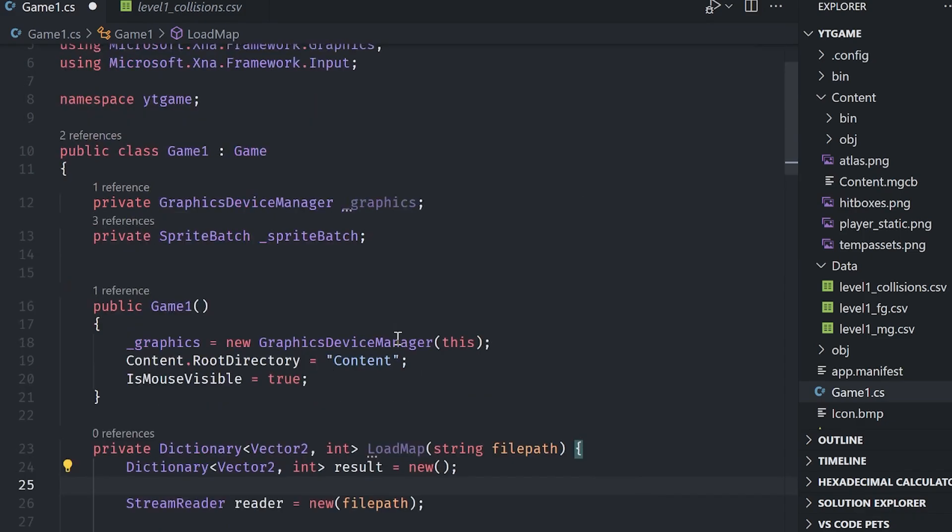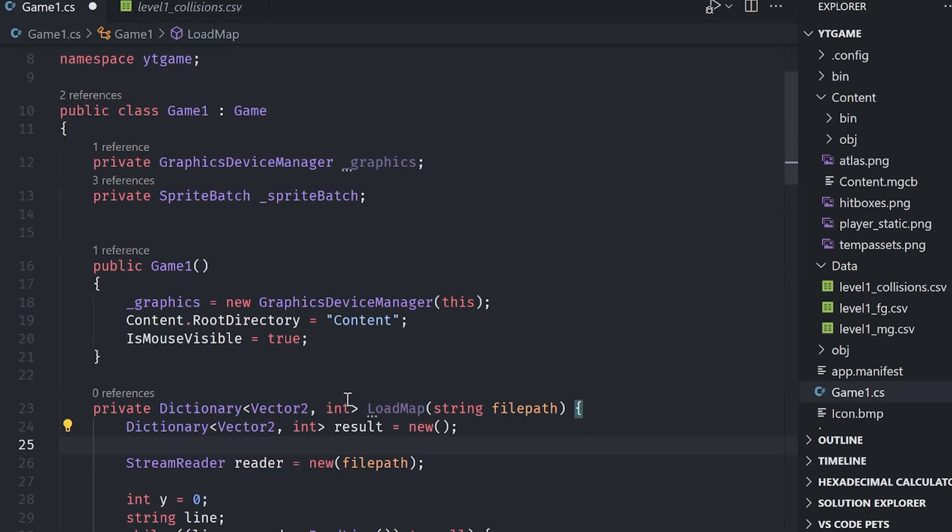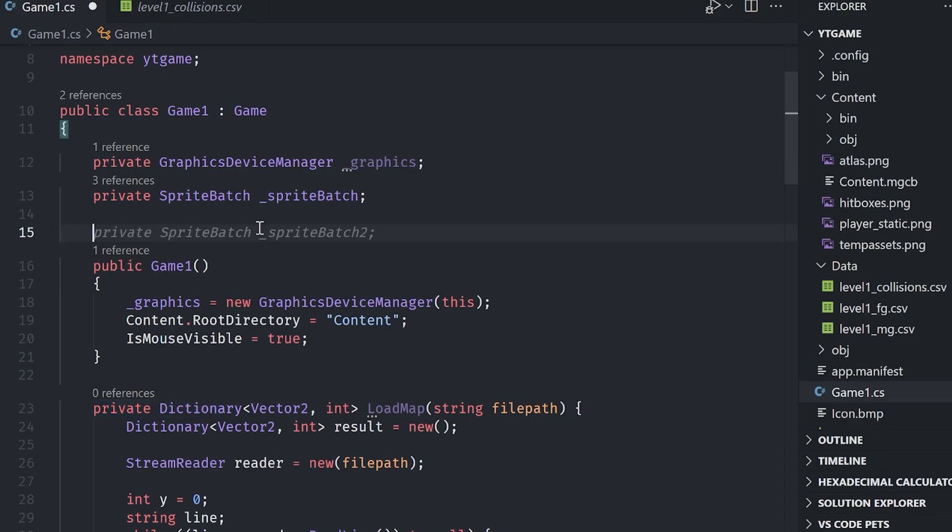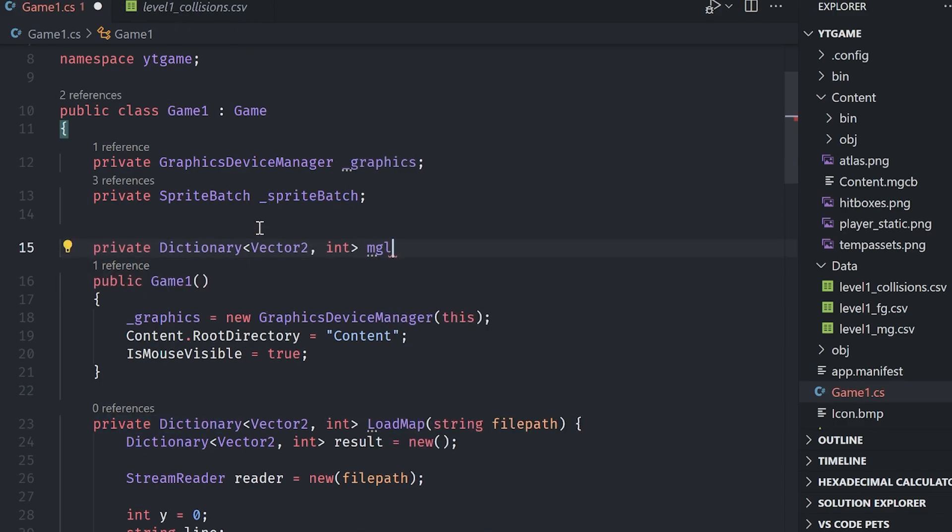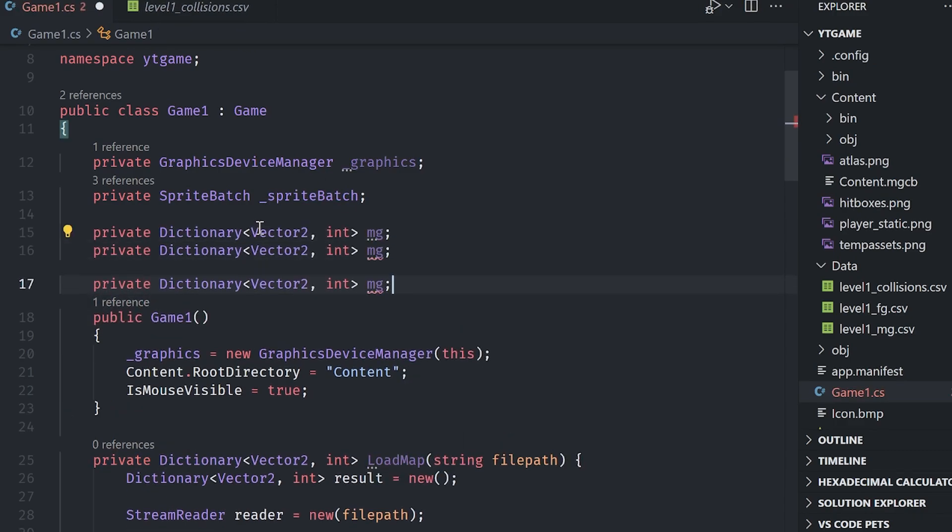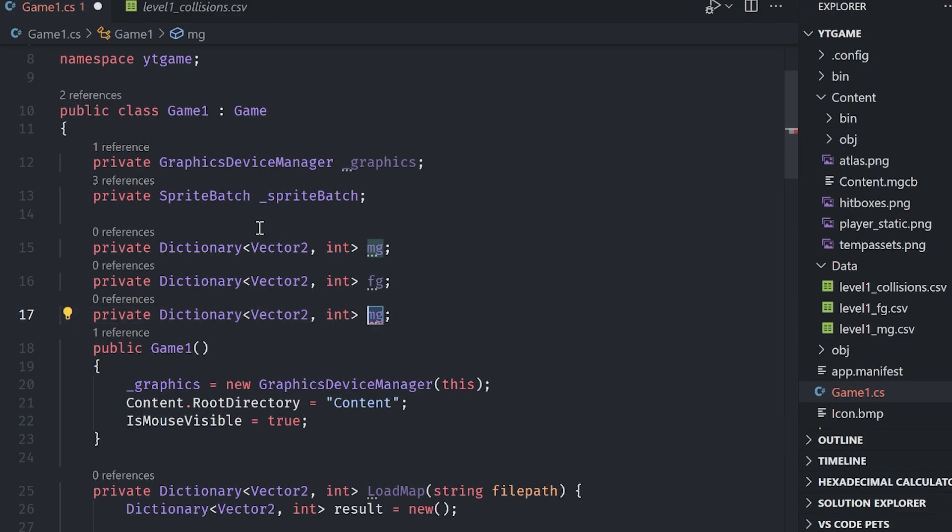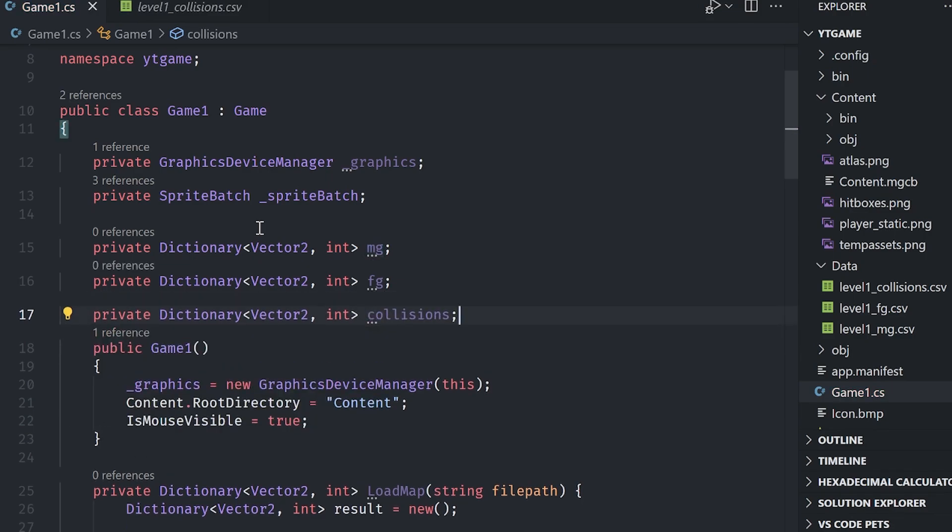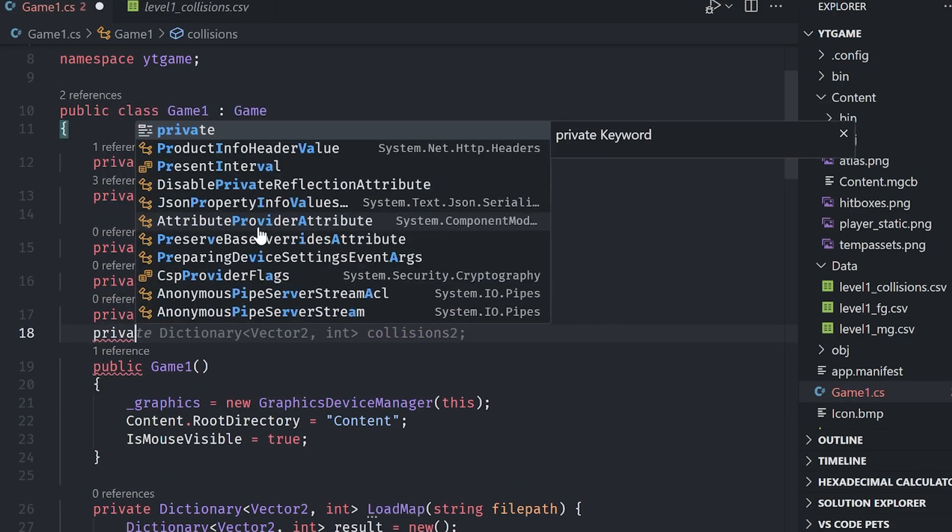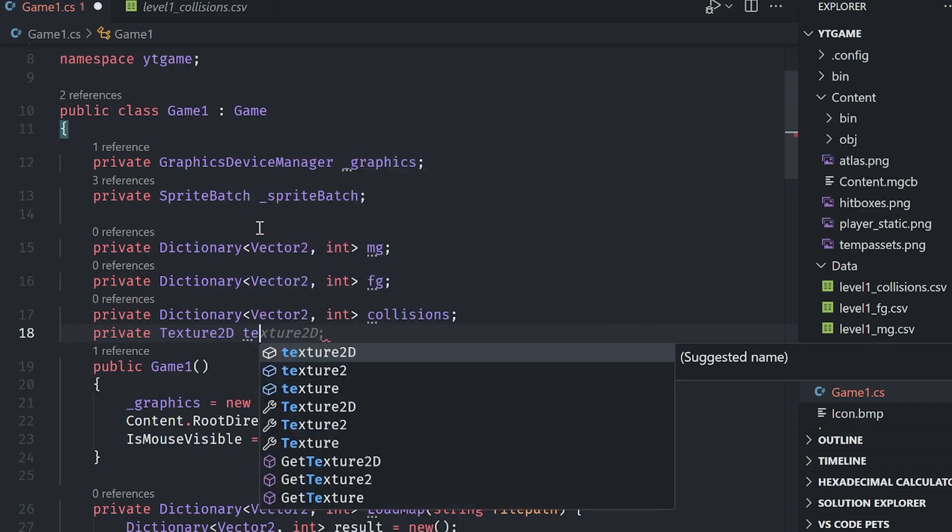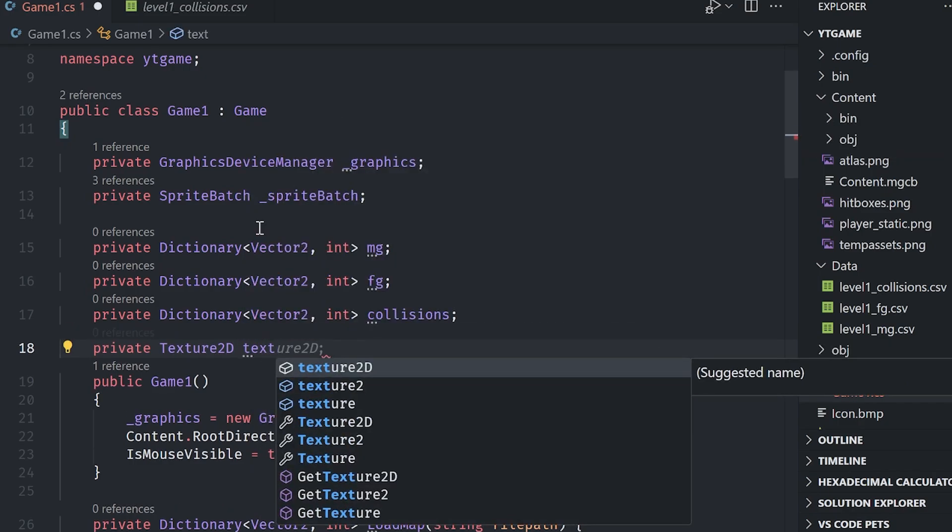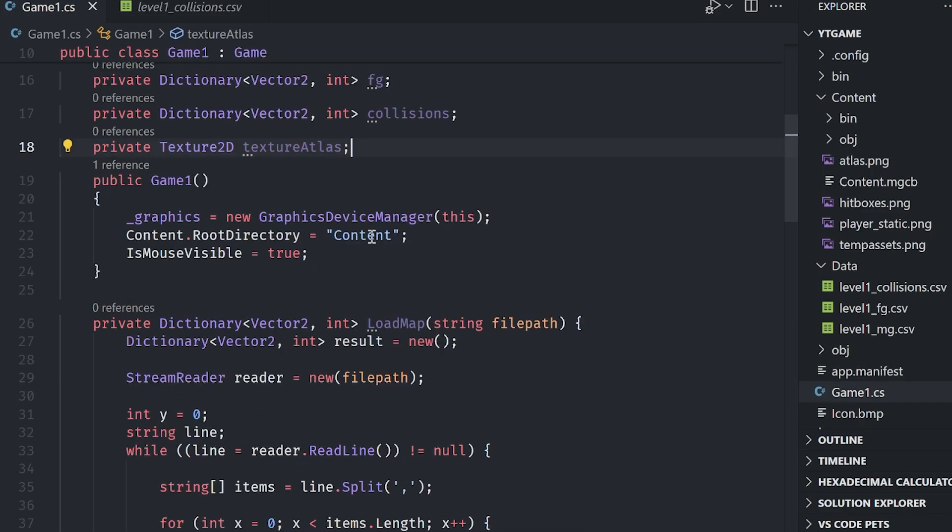Okay. Well, first thing we want to do is just create three fields to store our three layers. So I'm going to create one here, call it middle ground, and I'll just make three of these, make one foreground and then make one collisions. We also want our texture that we can draw. So private texture 2D, I'm going to call this my texture atlas.